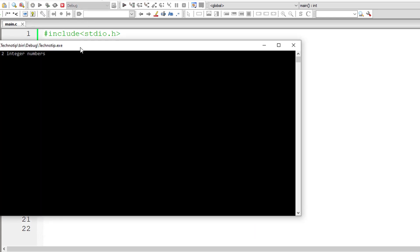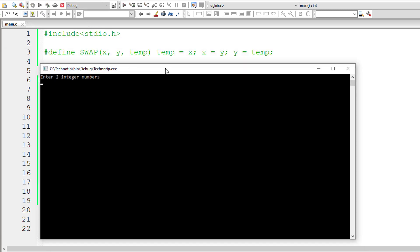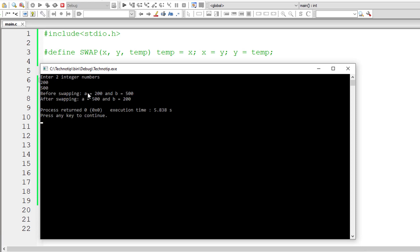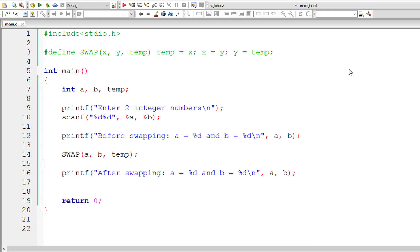Okay, that's working. But let us check it one more time. I'll give 200 and 500 this time. So before swapping a is 200, b is 500; after swapping a is 500 and b is 200.